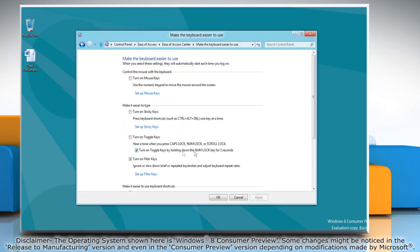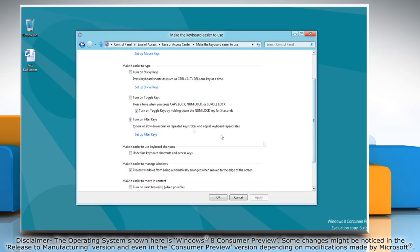To turn off filter keys uncheck turn on filter keys. Click apply and then click ok again.